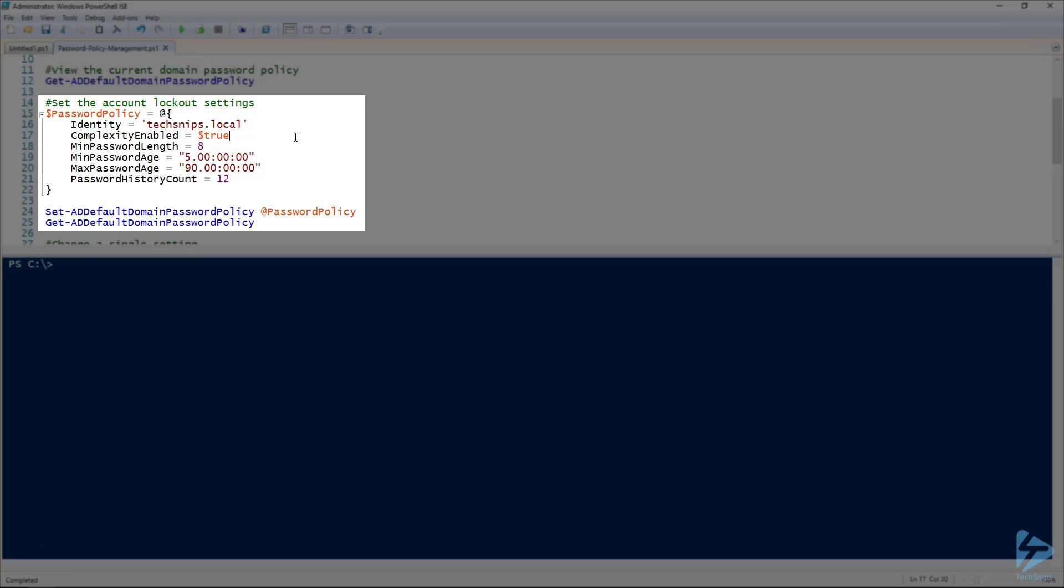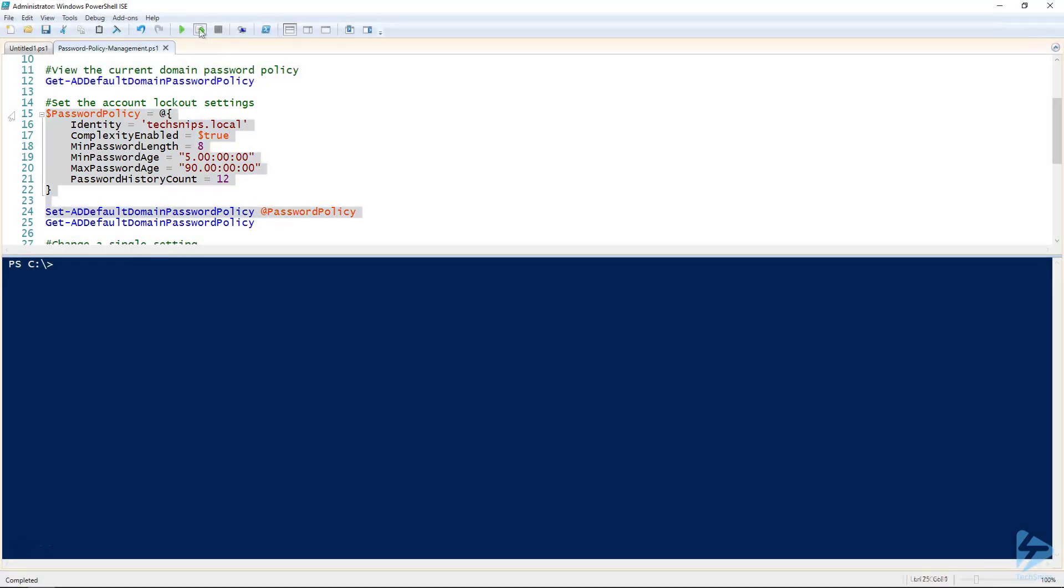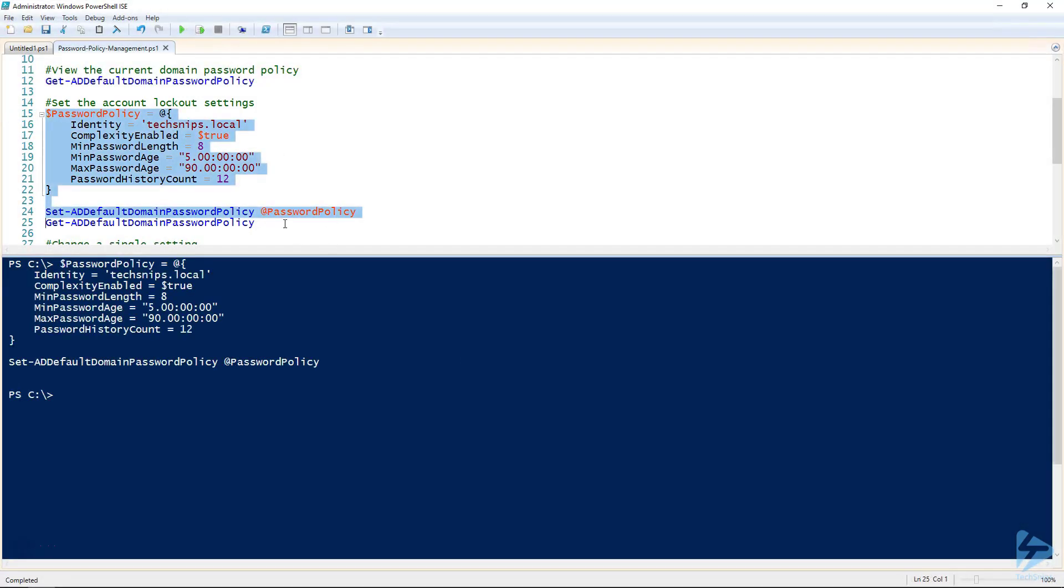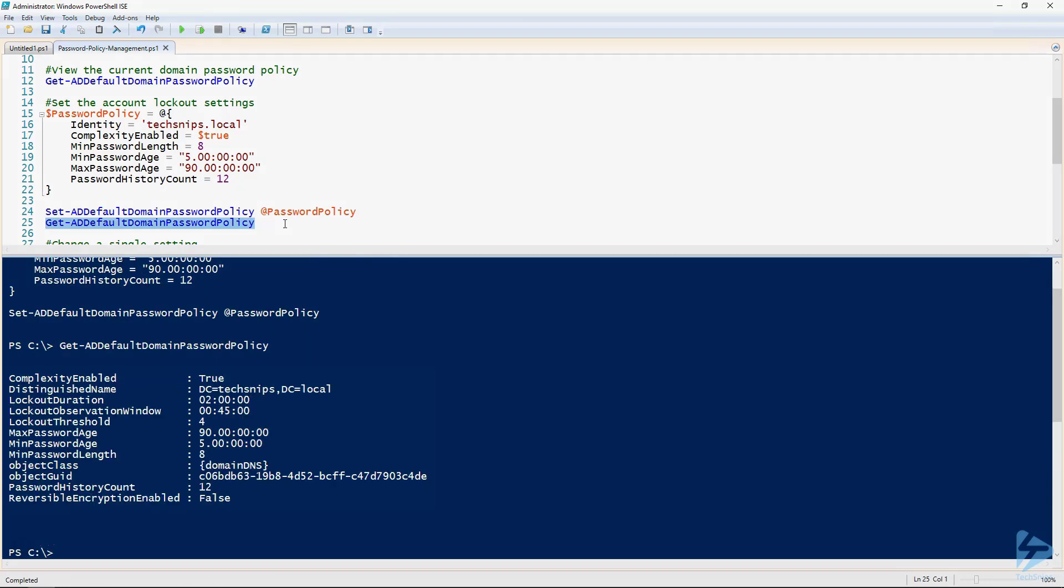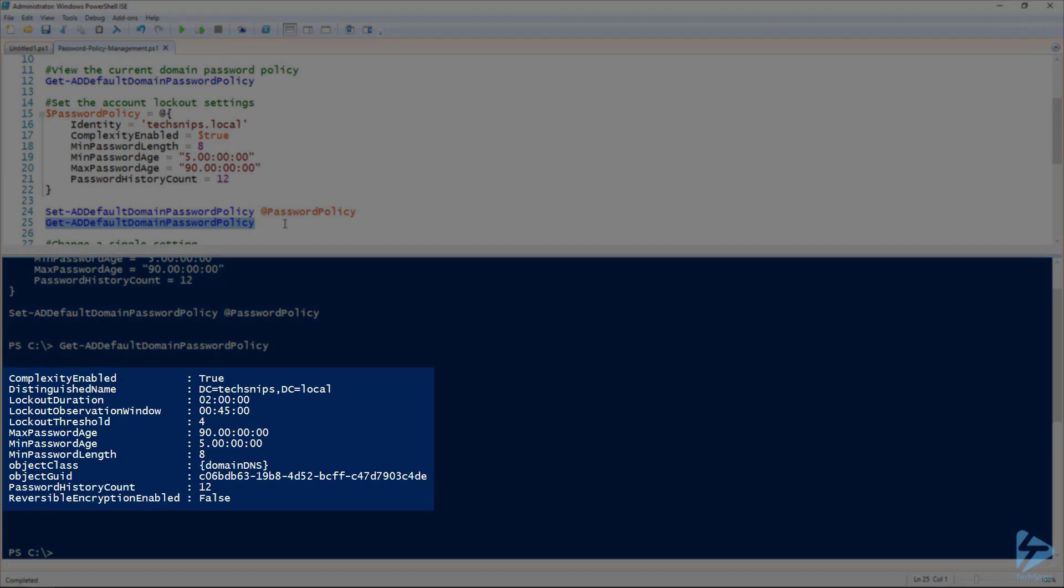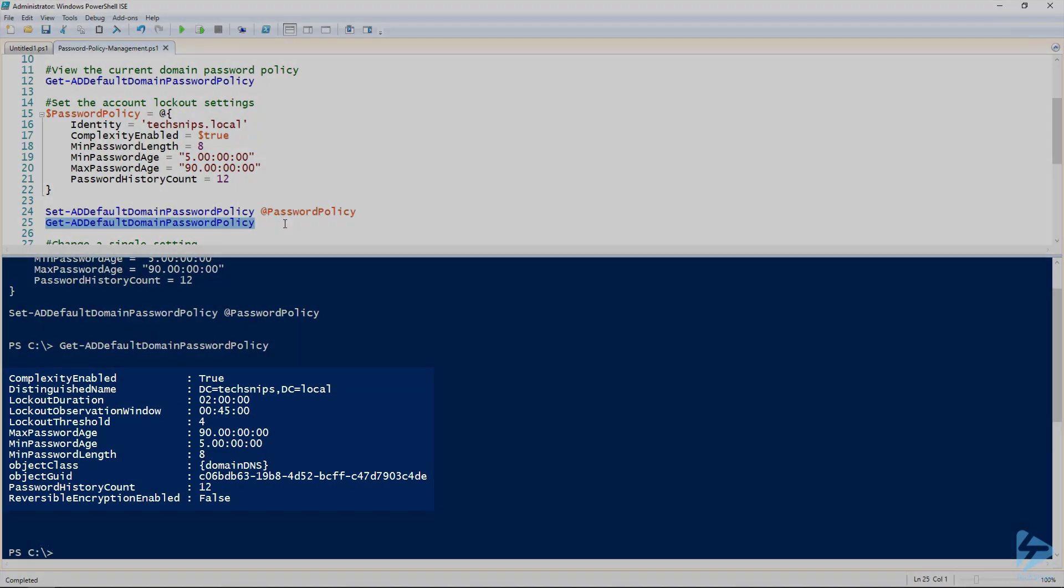So let's set this using our SetADDefaultDomainPasswordPolicy. There we go. Let's just verify that we were successful. And there we go. All our settings back to where they should be.